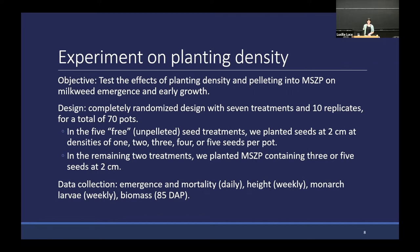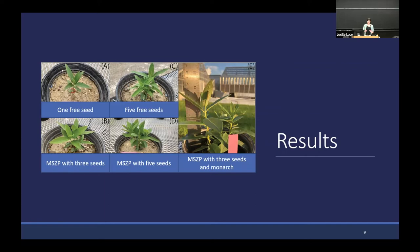The experiment looked like this. These photos were taken shortly after emergence and showed that whether we planted a cluster of free seeds or an MSVP containing several seeds, we got several milkweed seedlings growing close together. We used little colored bands to tell them apart.